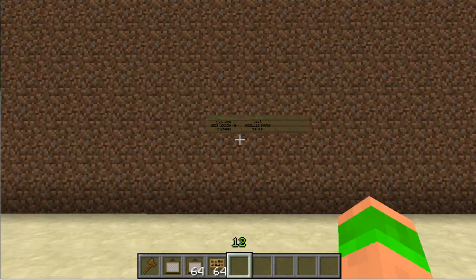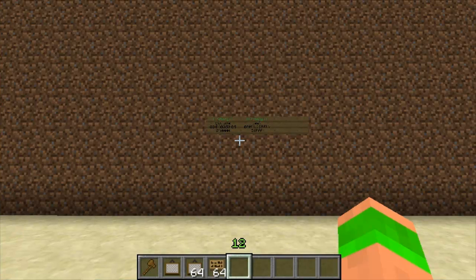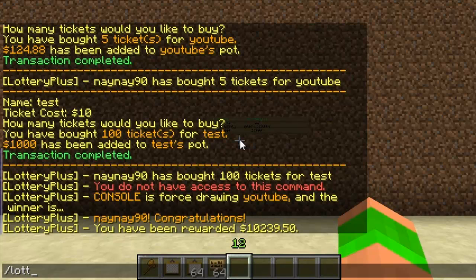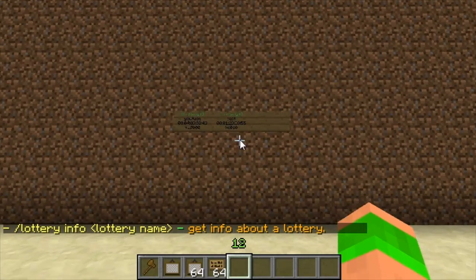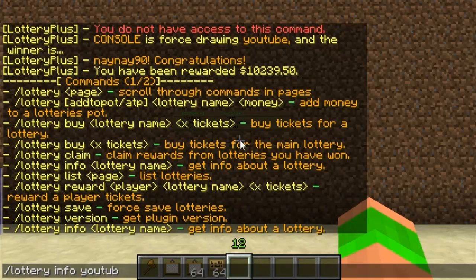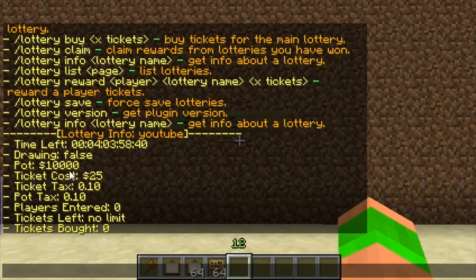Obviously it works really well — I'd suggest it for any online server. Now I'll quickly run you through some of the basic commands. Type '/lottery' and it'll show you all the commands — there are two pages. Then 'lottery info' — you have to type the name in after it, so 'lottery info youtube' — and it tells you the pot, if it's drawing or not, the ticket cost, the ticket tax, how many players have entered, tickets left, and tickets bought.